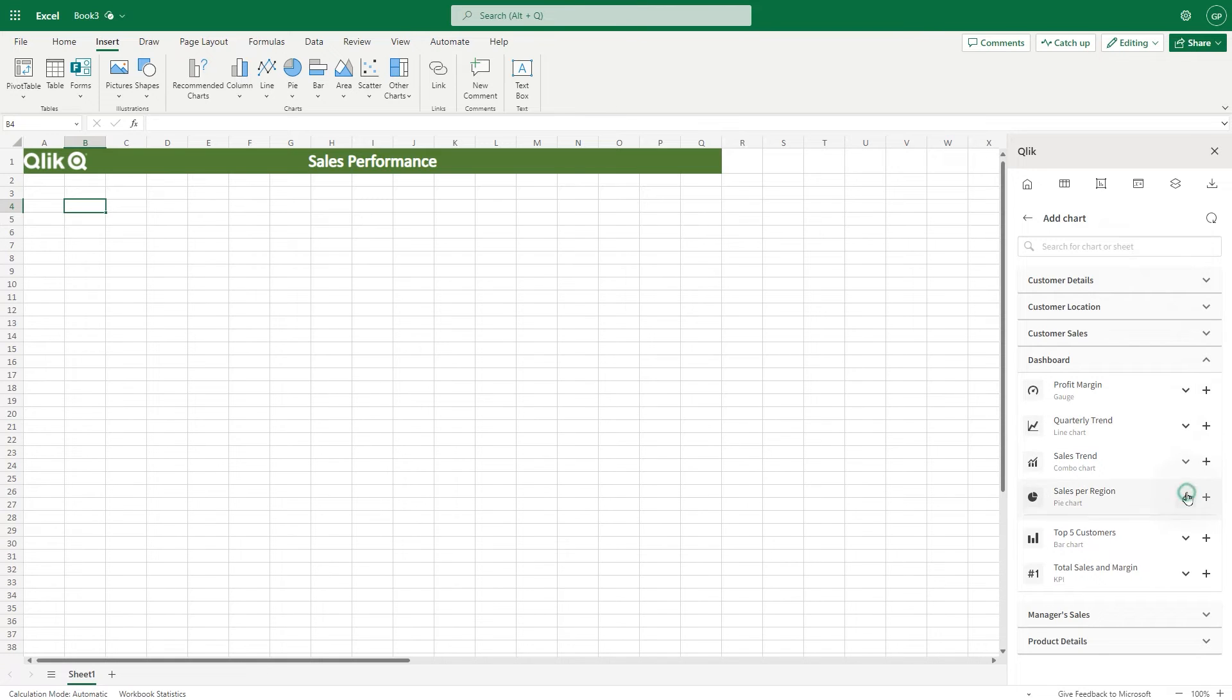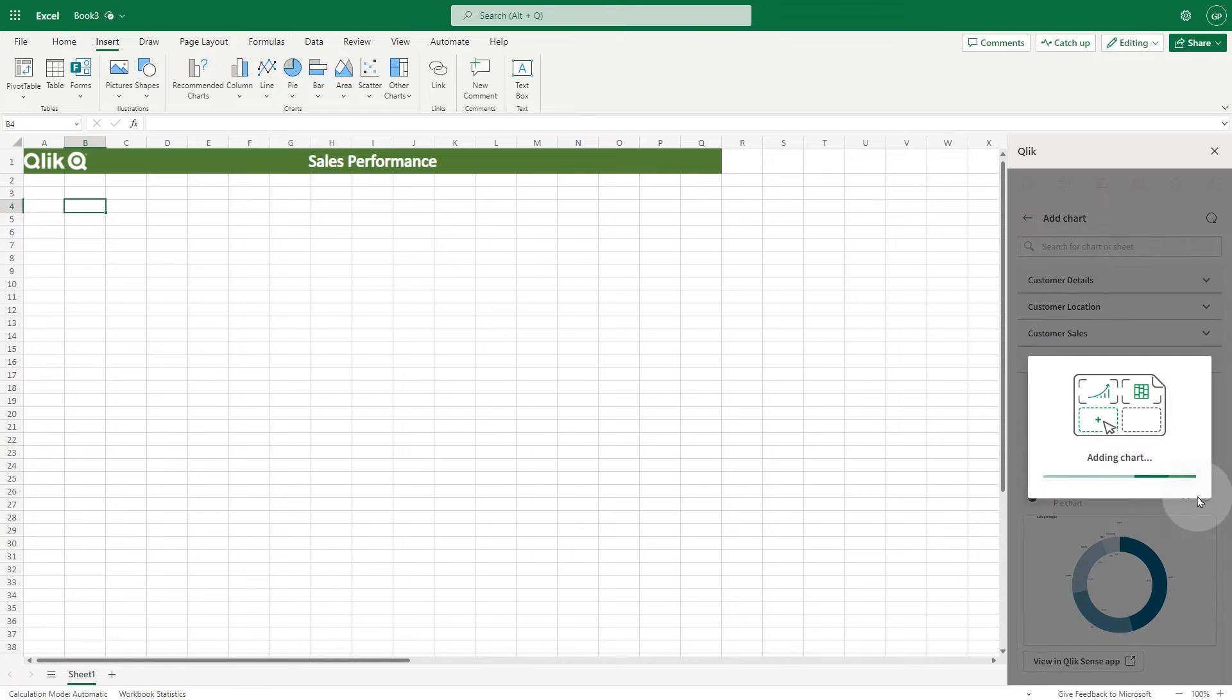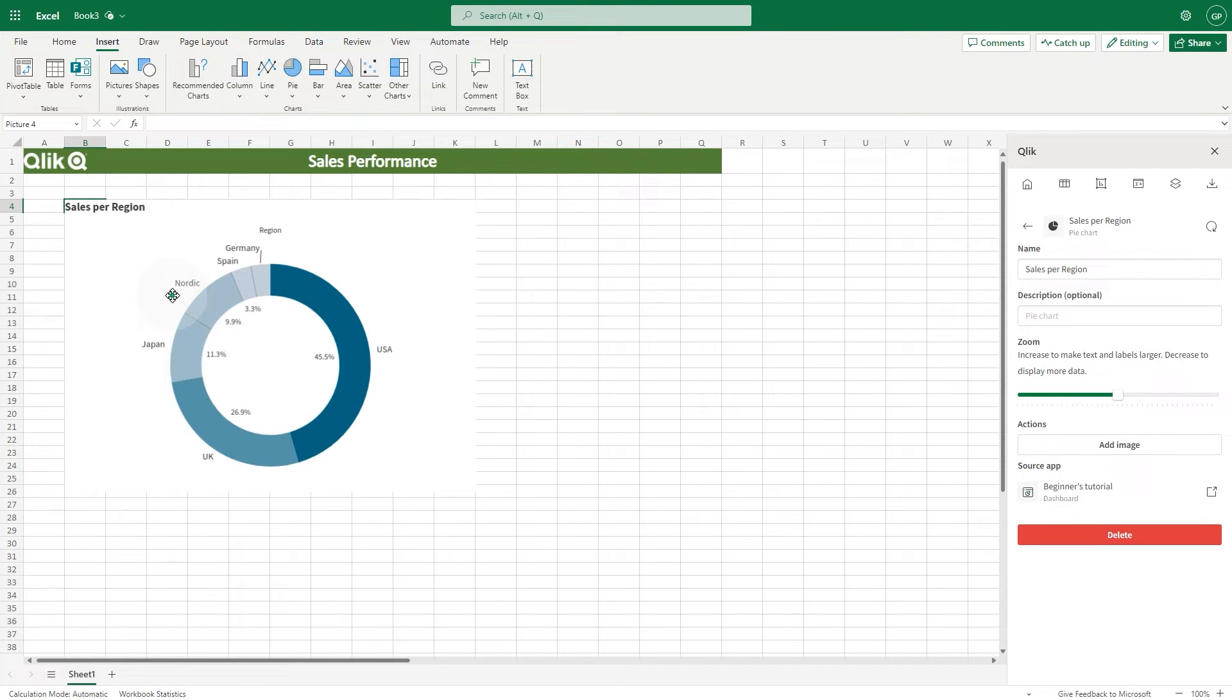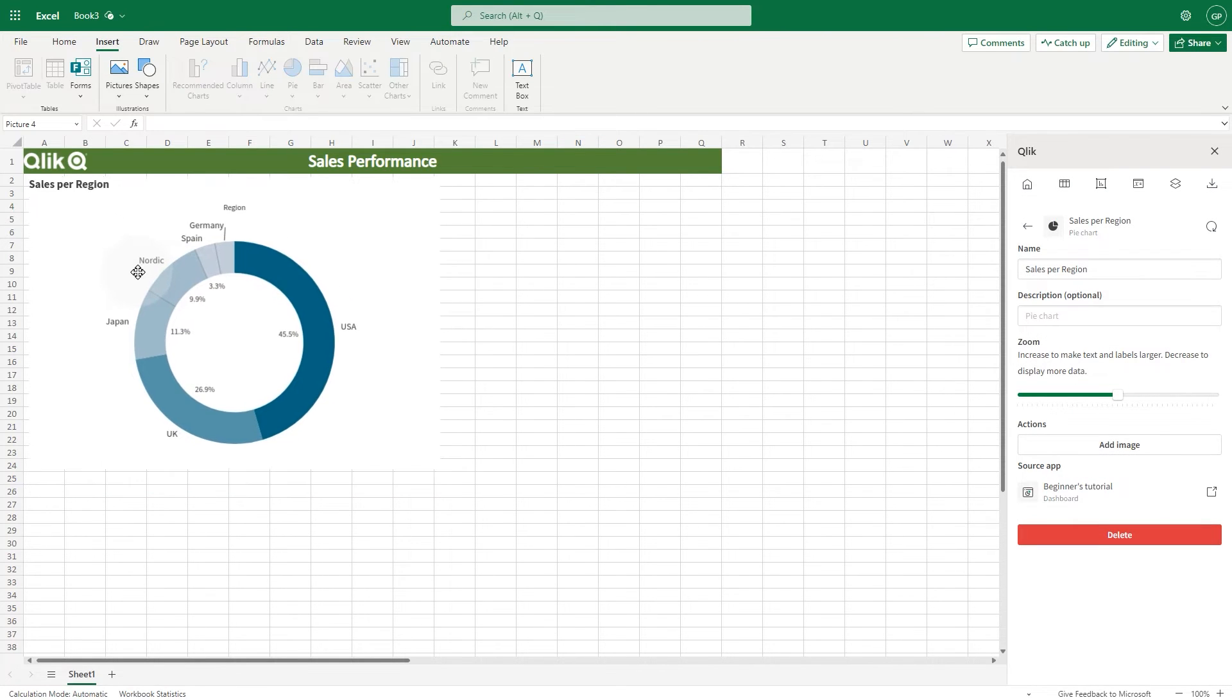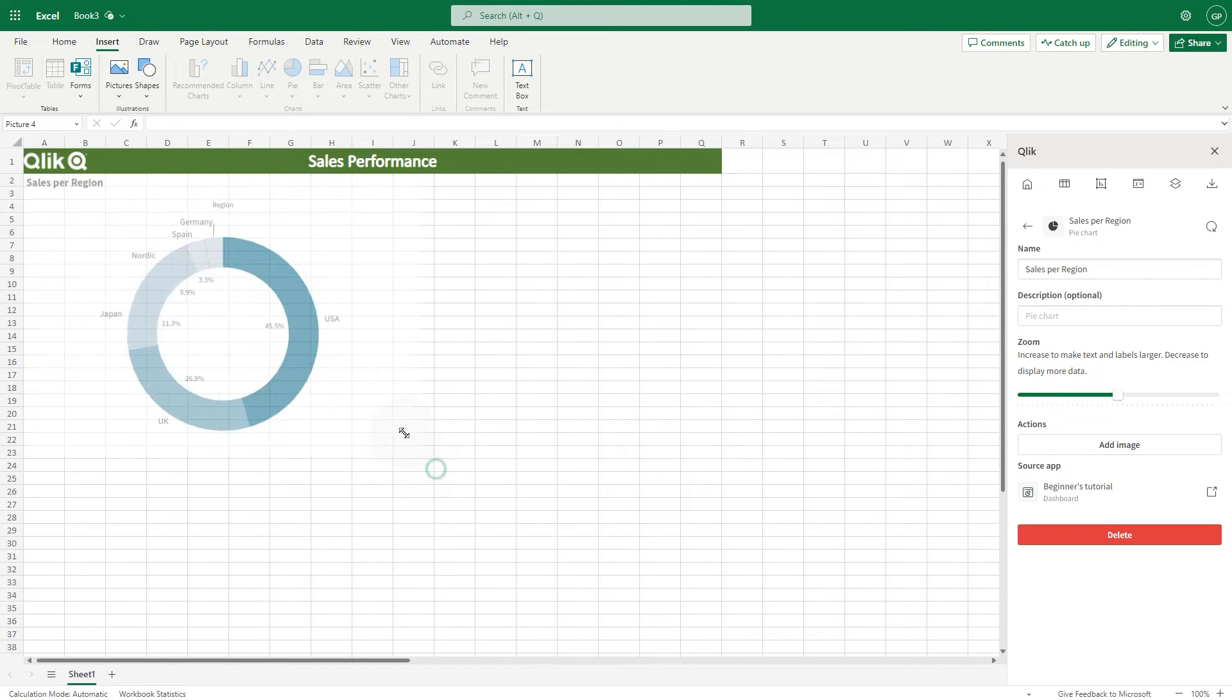Expanding an object, you'll see a preview. Click the plus icon to add the object to the Excel sheet. You can adjust the size of the image, as you normally do with Excel images.